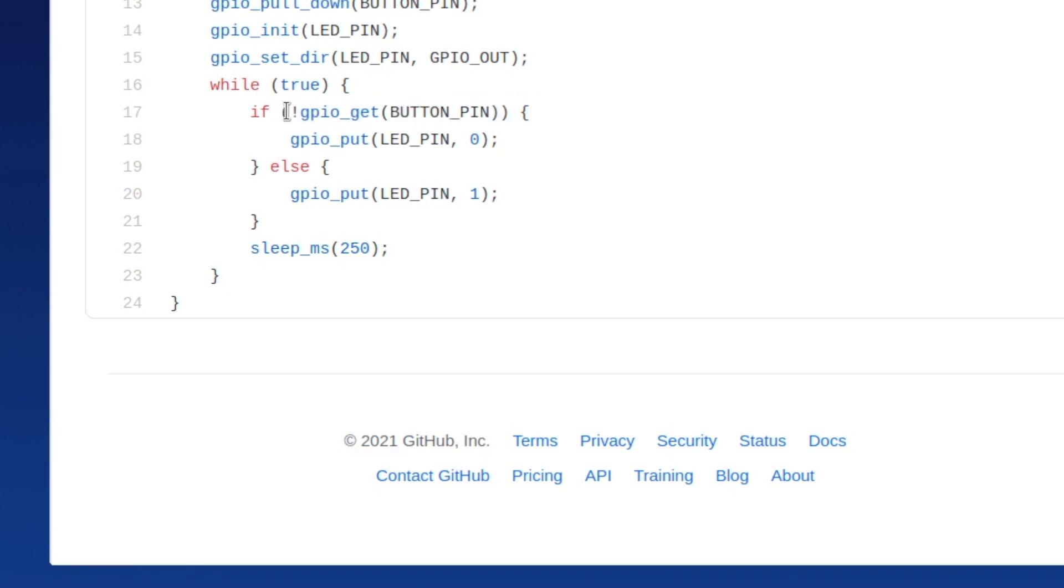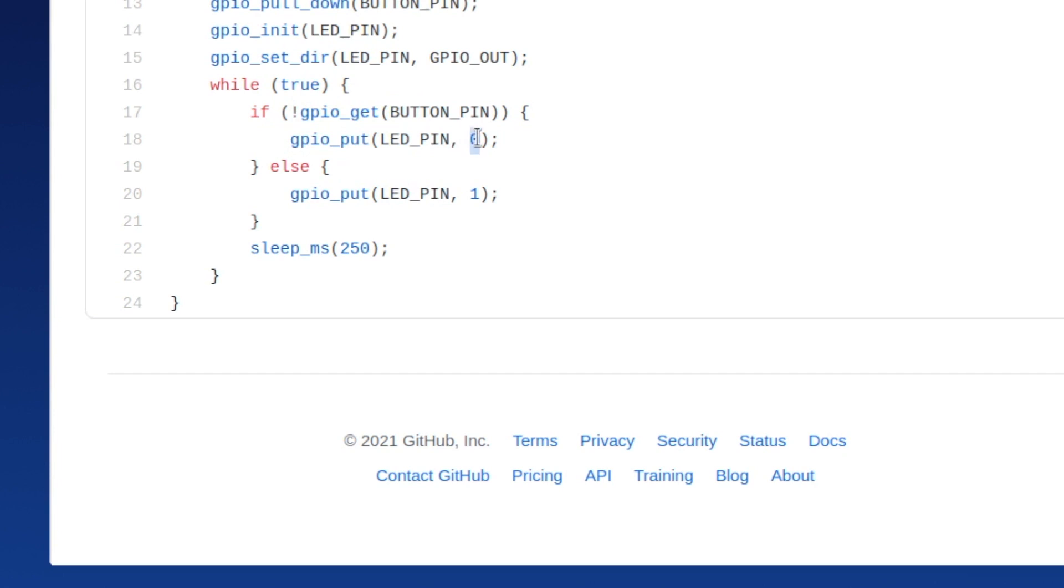And we're getting not that. The exclamation mark means not. So we're getting the opposite. If it's not on, if the button isn't being pressed, because it's a pull down obviously, we'll set the GPIO output to be 0. The LED not to be on. Otherwise we turn the light on. And then here we're just sleeping for a bit.